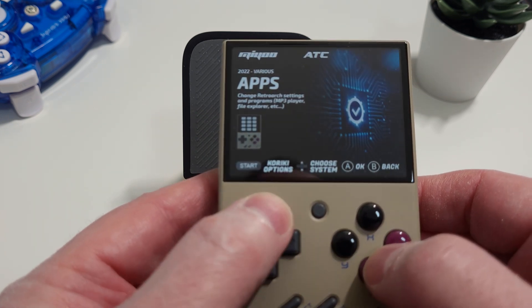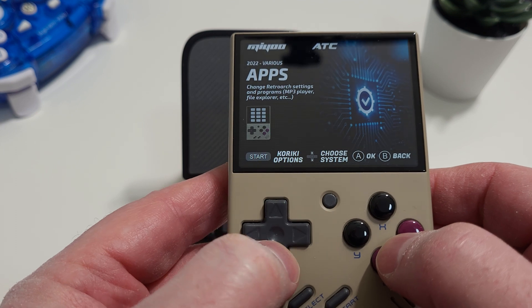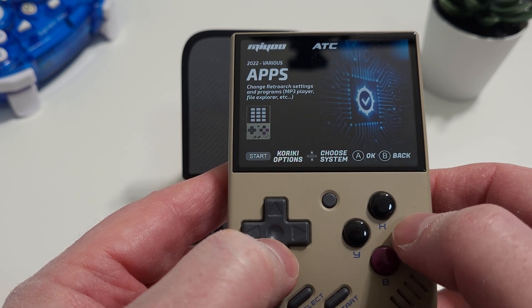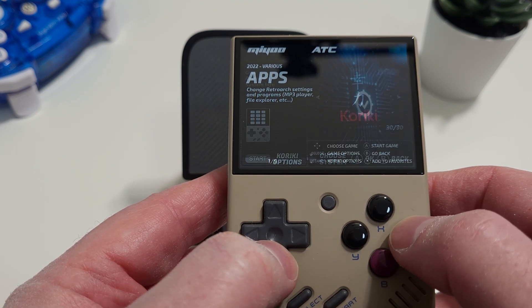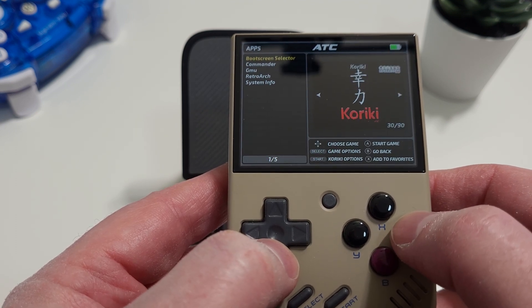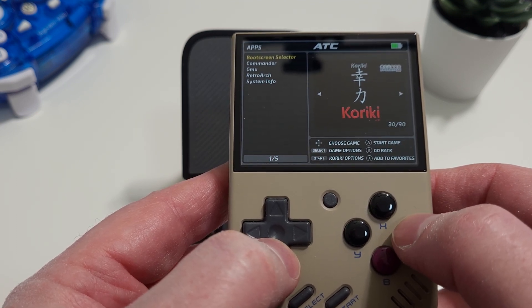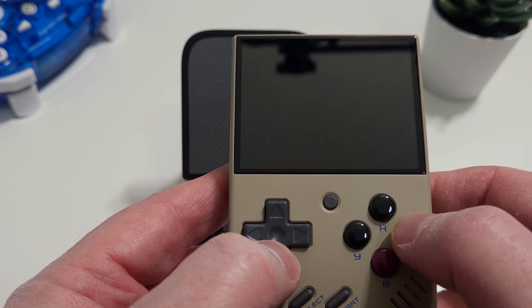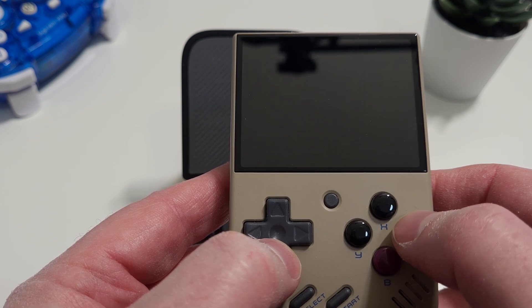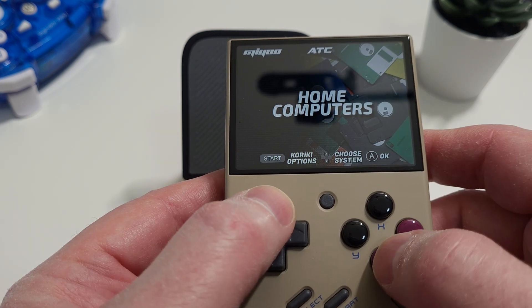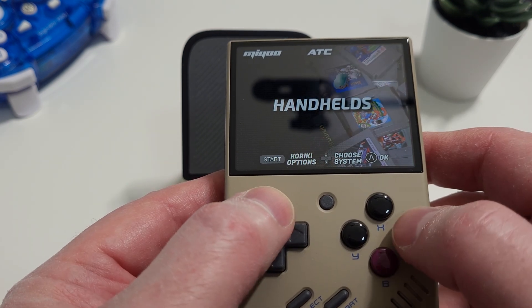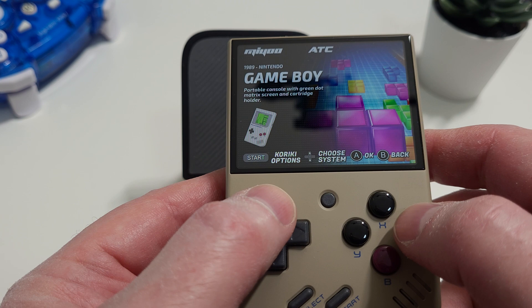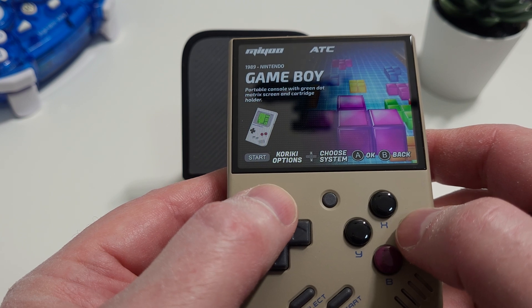Looking at the apps, you'll see that you've got options for changing the boot screen, file manager, GMU, as well as RetroArch. As far as the games I copied across, everything plays fine.